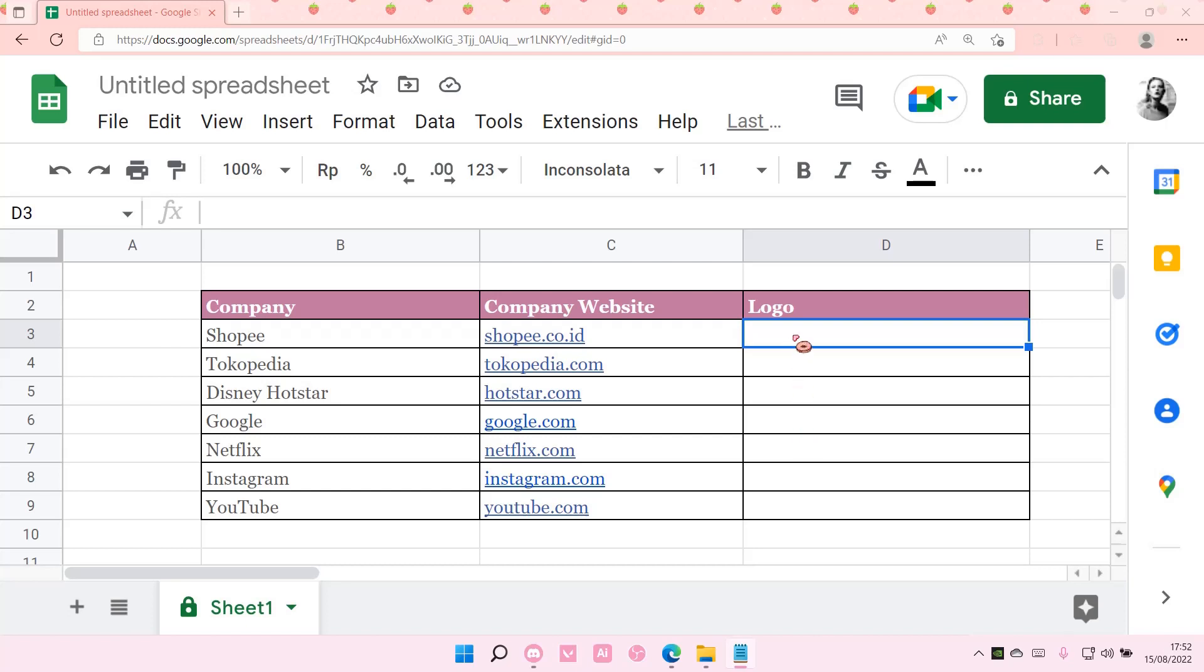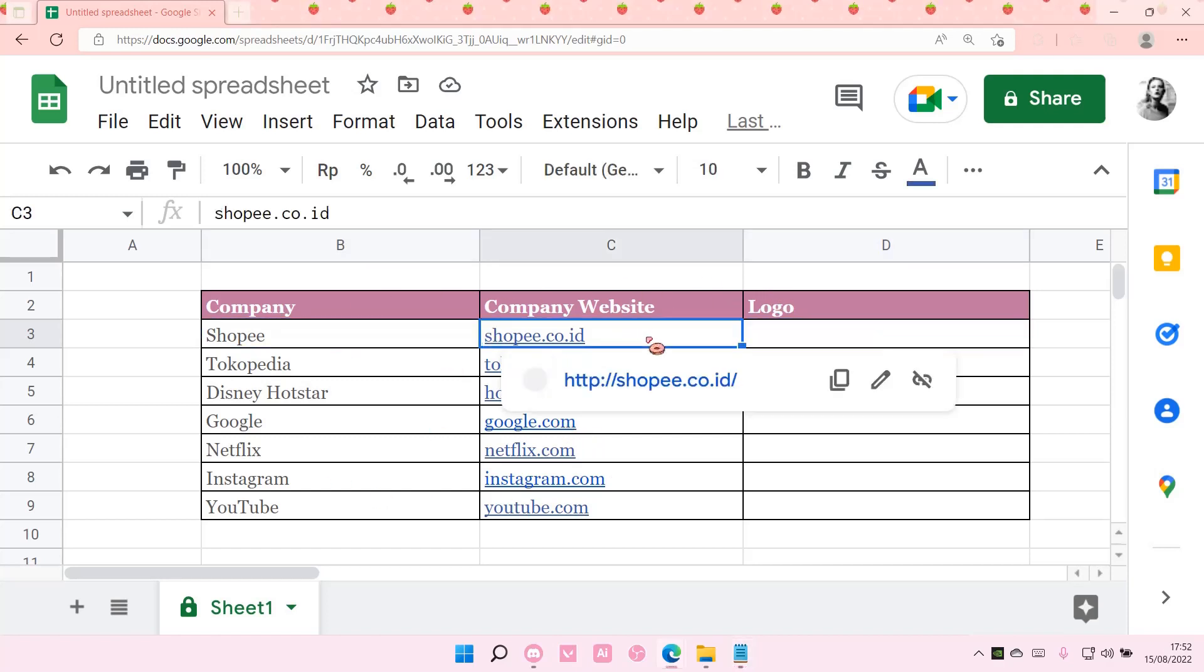Hey guys and welcome back to this channel. In this video I'll be showing you how you can add company logos into Google Sheets easily. You're going to want to create this table with the company name, the company website.